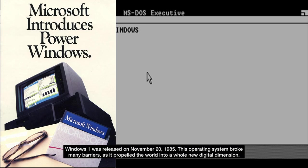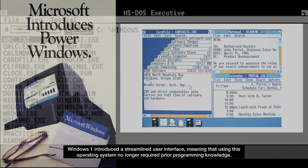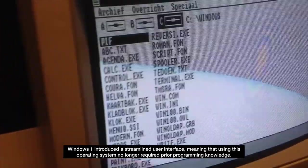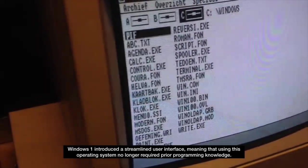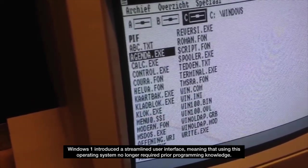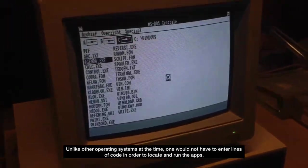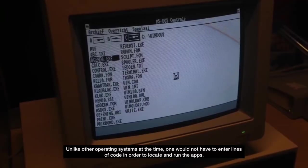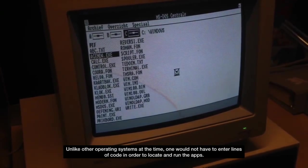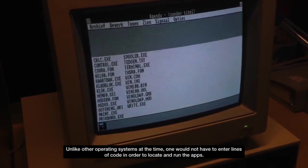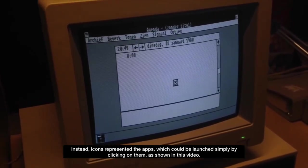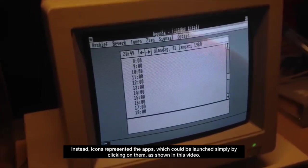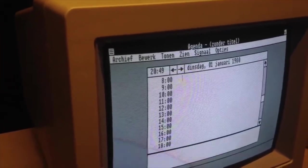This operating system broke many barriers, as it propelled the world into a whole new digital dimension. Windows 1 introduced a streamlined user interface, meaning that using this operating system no longer required prior programming knowledge. Unlike other operating systems at the time, one would not have to enter lines of code in order to locate and run the apps. Instead, icons represented the apps which could be launched simply by clicking on them, as shown in this video.